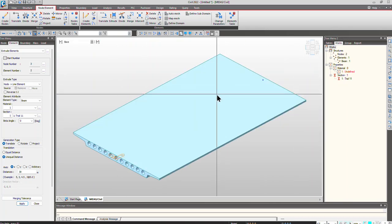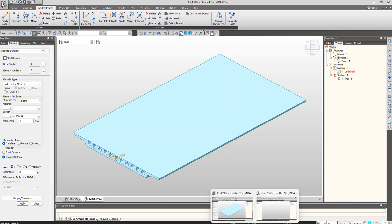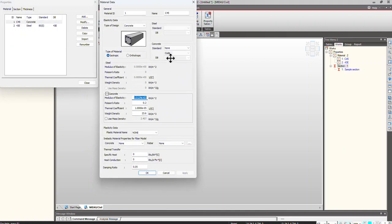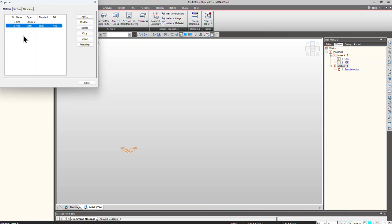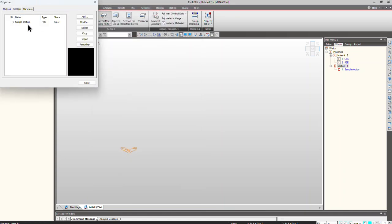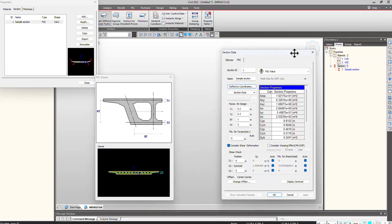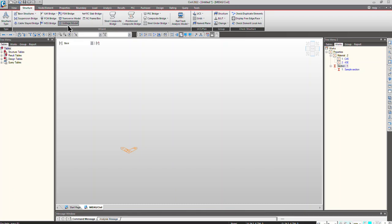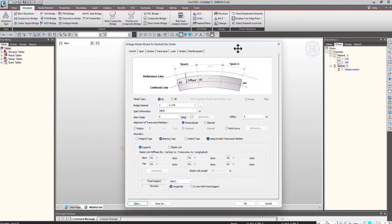I hope that's clear. Now let's see how the software helps us create a grillage model. In the new model, I have already defined material properties for concrete and steel. The same section we just saw is used here. Let's go to the Structure tab — we have a Grillage Model Wizard, which is mainly used for creating grillage models of void deck slabs, multi-cell PSC box, and open sections.